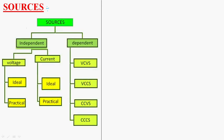Hi guys, today we will discuss about the concept of sources — energy sources. Generally, we have independent sources and dependent sources; sources are two types, one is independent and another one is dependent sources.